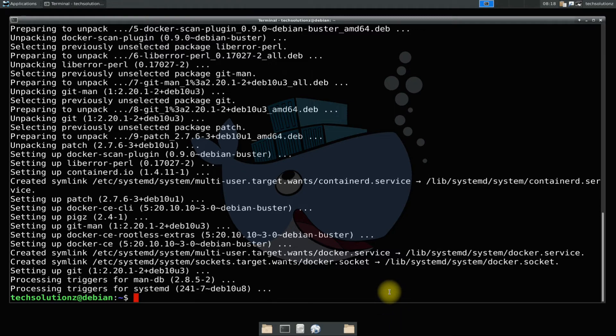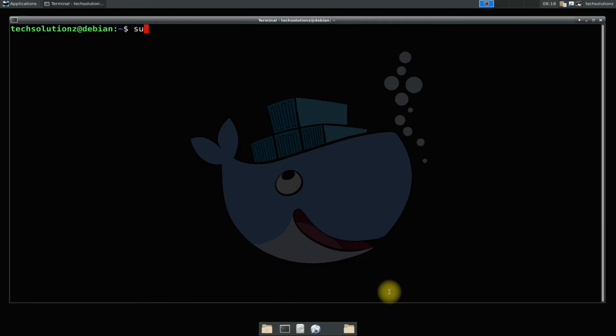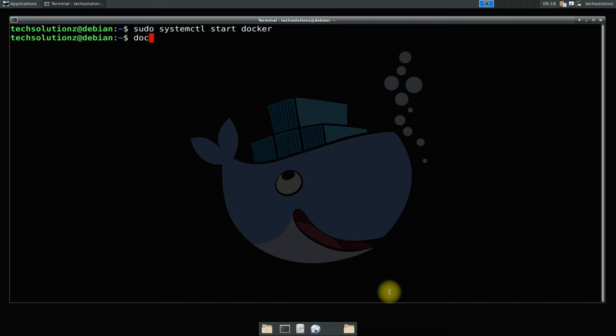Docker is installed successfully on your Debian 10 Buster. You may also check docker installed version with the shown command.